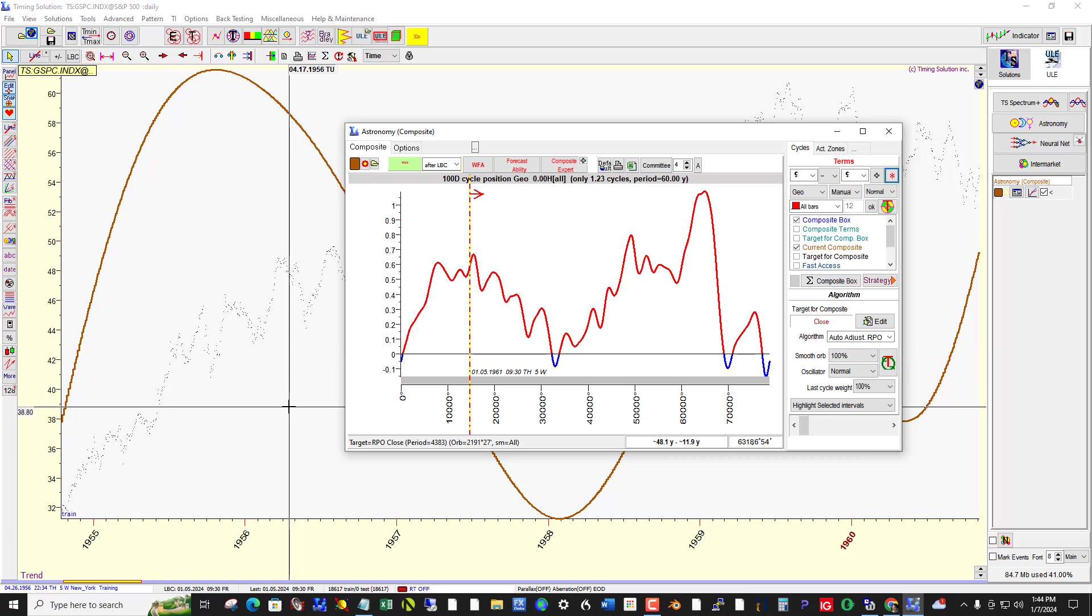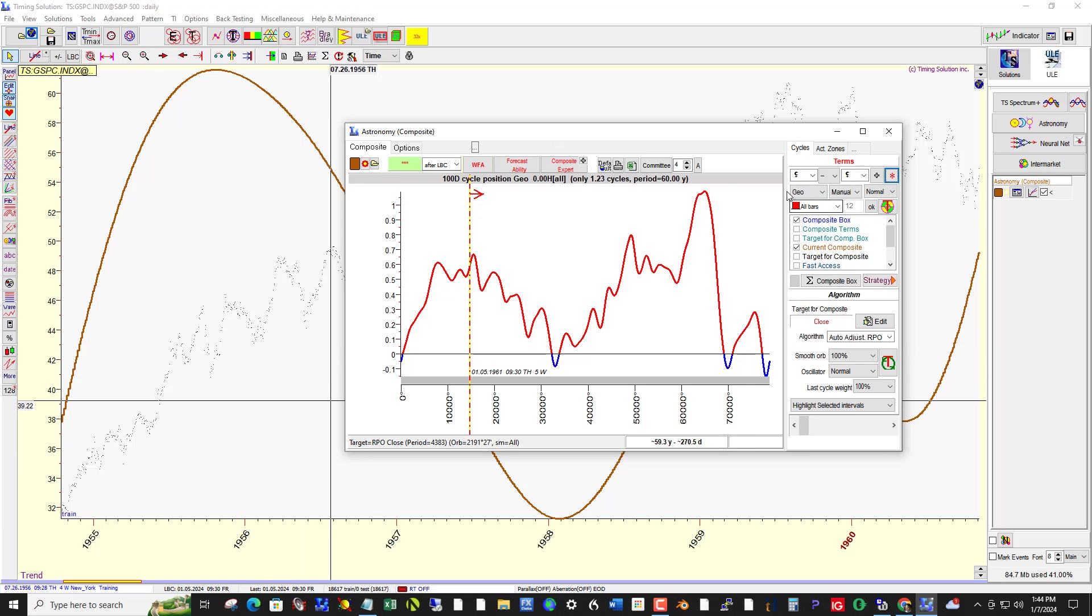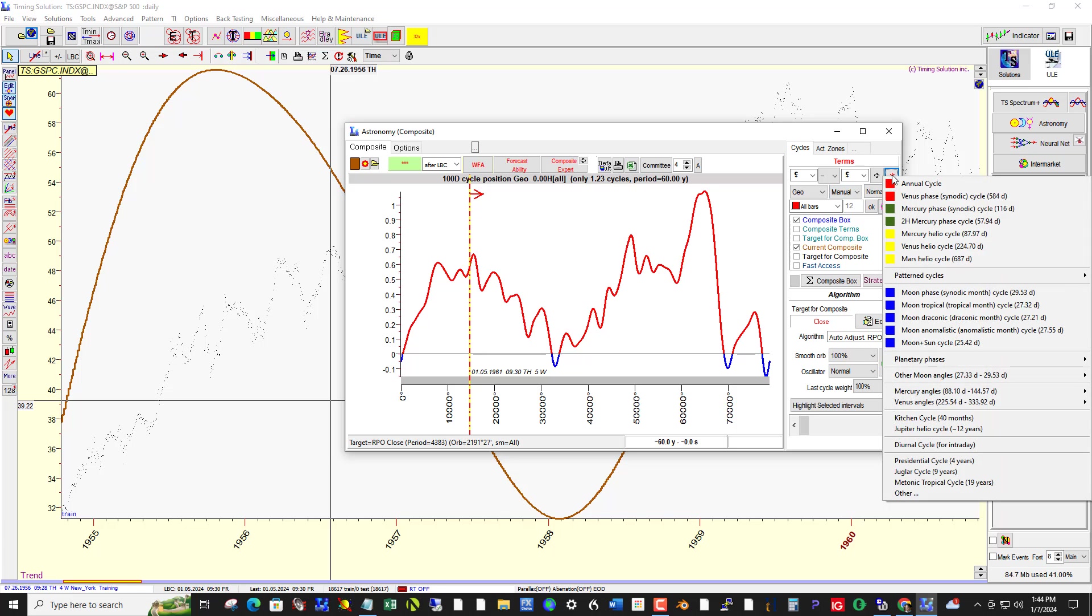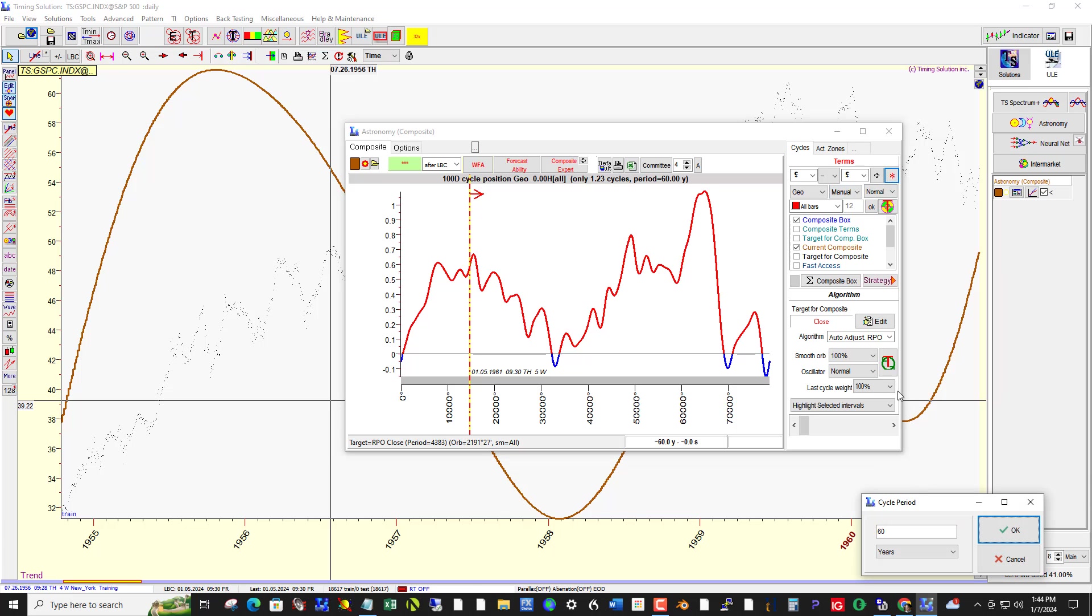And I'm starting out by creating a 60-year cycle by clicking this button here, clicking Other in the Astronomy Composite Module, and typing in 60 and choosing years.